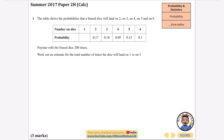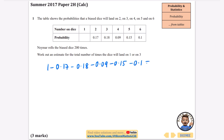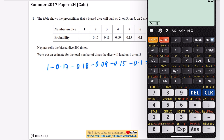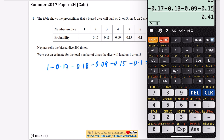We've got the probabilities that a biased dice will land on 1, 2, 3, 4, 5 and 6, and they say that they roll the dice 200 times. The first thing we need to do is find the missing probability — we know all these probabilities have got to add up to 1. So on my calculator I'm going to do 1 minus 0.17 minus 0.18 minus 0.09 minus 0.15 minus 0.1, and that gives us the probability of landing on 1, which is 0.31.